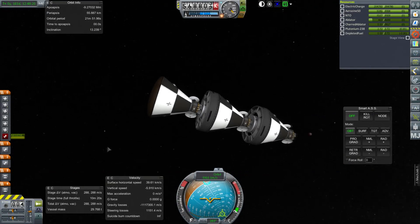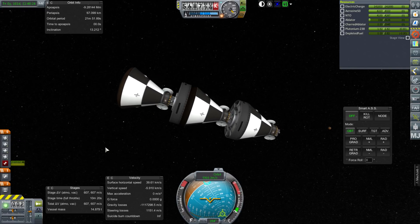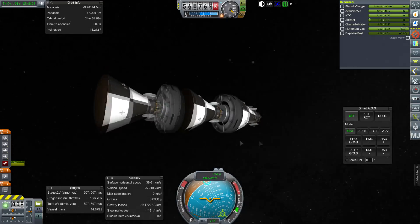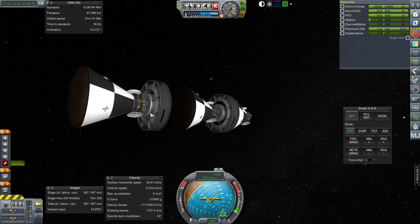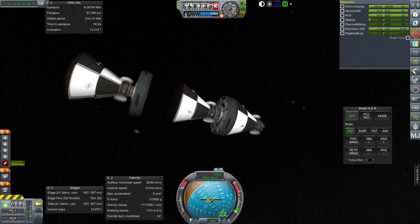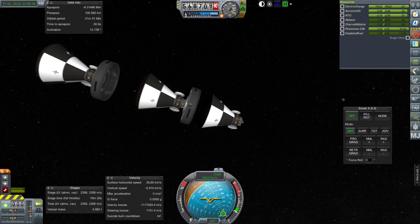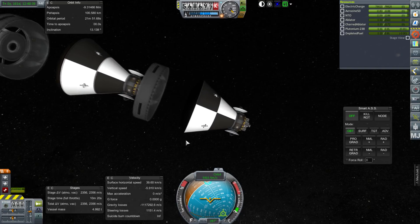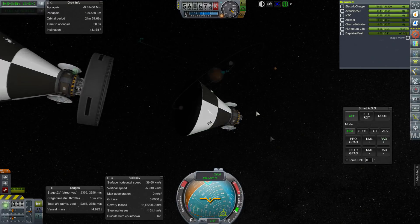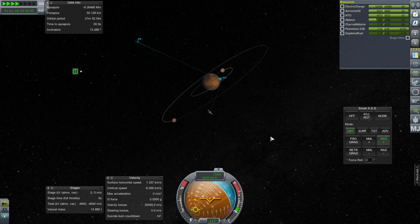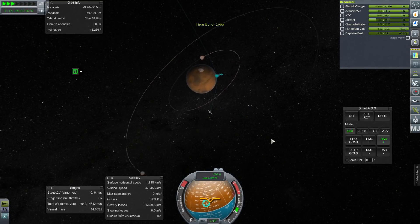Here we are approaching Mars and we need to separate. The shrouds decided to stick around a bit, but we'll be quick-loading to try different things out and they'll disappear. I think they're physics-less parts anyway, so they shouldn't have any impact. Our first trip in is with the 15-ton vessel at a 50-kilometer periapsis with a 5-meter heat shield.